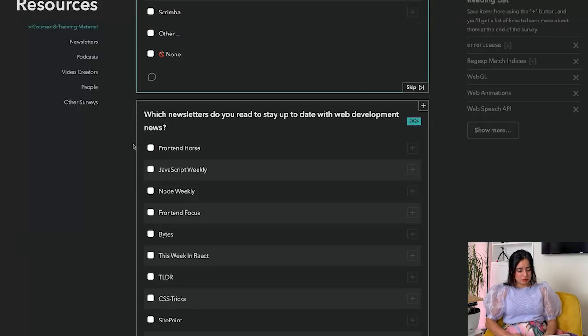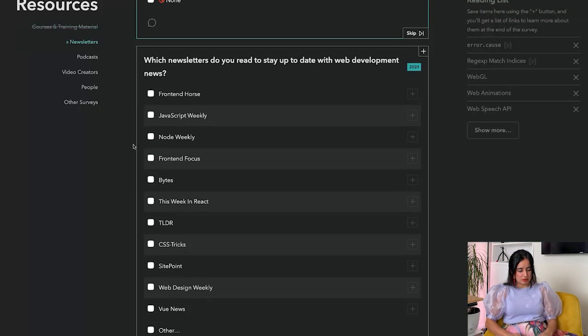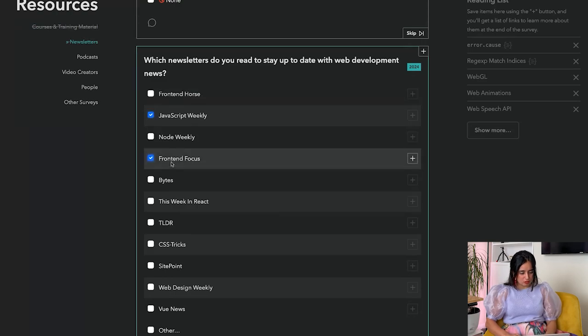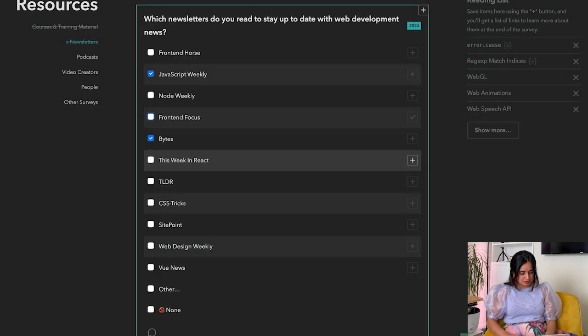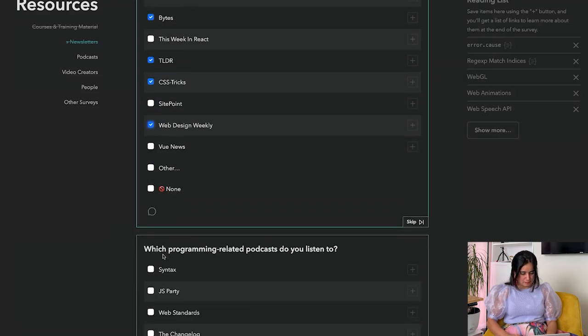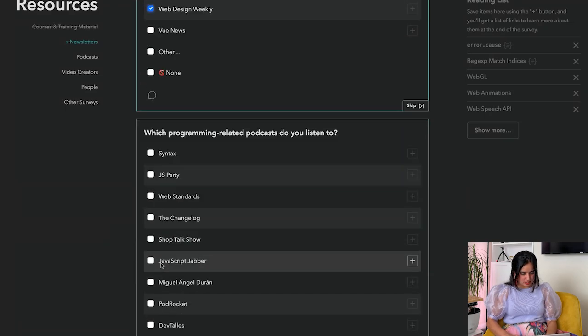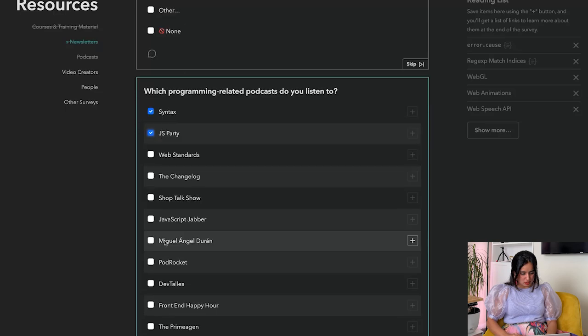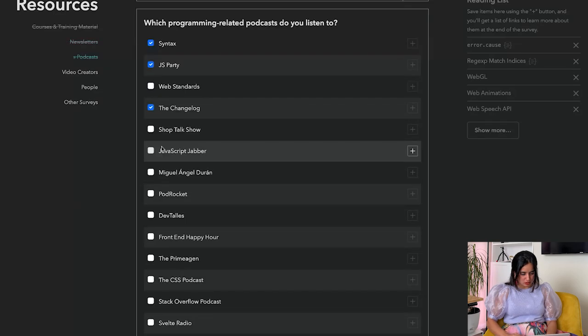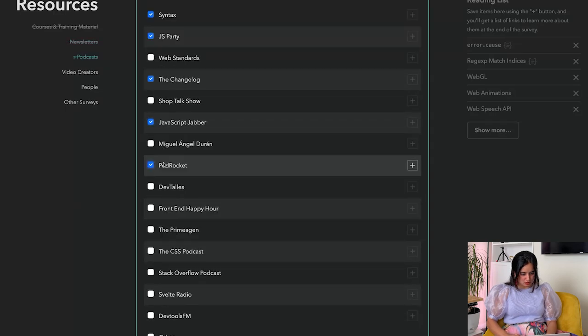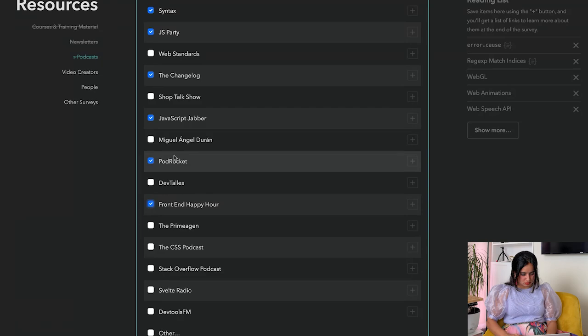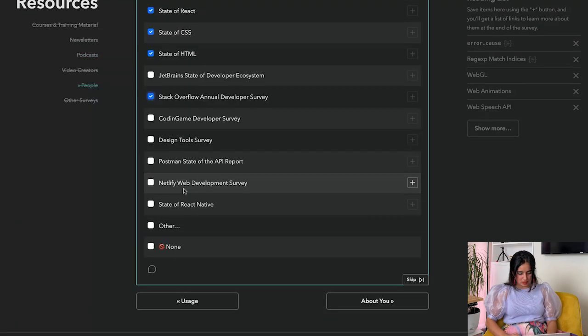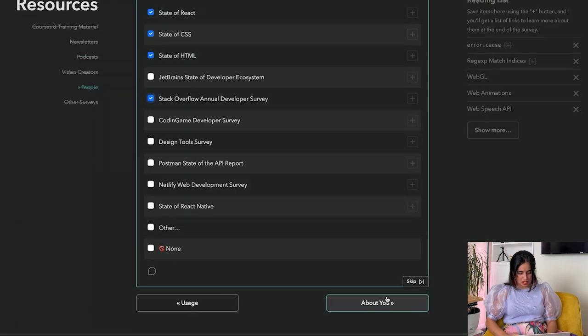Which newsletters do you read to stay up to date with web development? I read Frontend, JavaScript Weekly, Frontend Focus, Bytes, CSS-Tricks, TLDR, Web Design Weekly, Syntax, JS Party, Changelog, JavaScript Jabber. Syntax, JS Party, The CSS Podcast - about you.